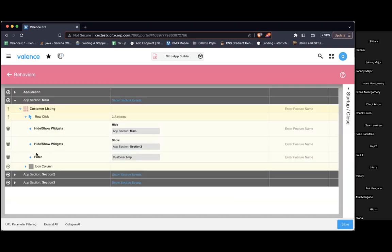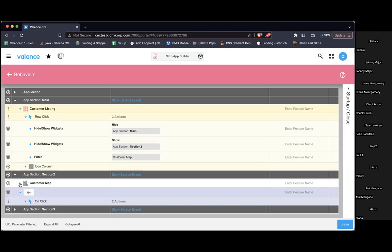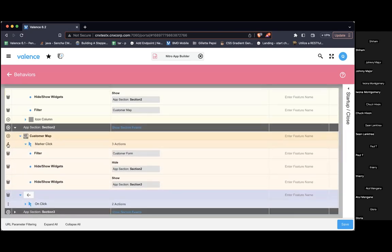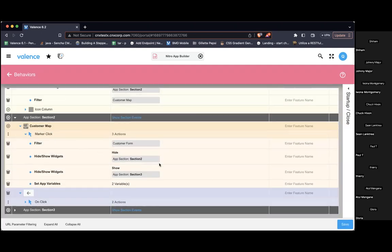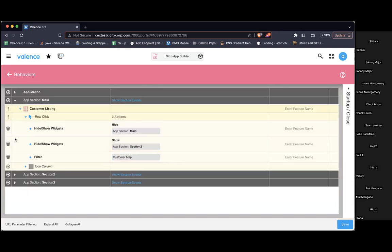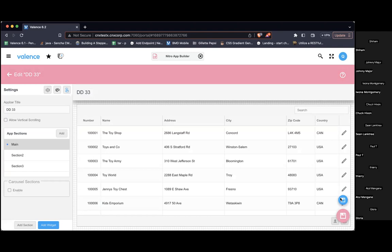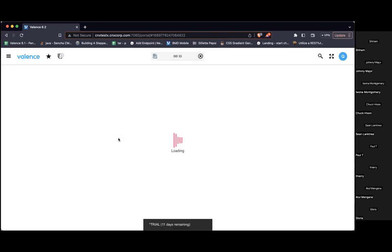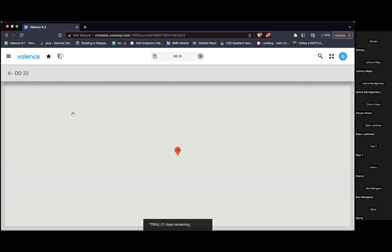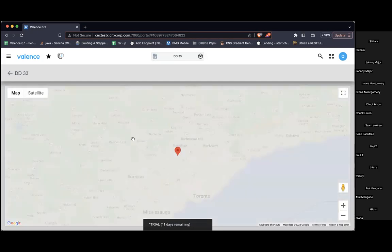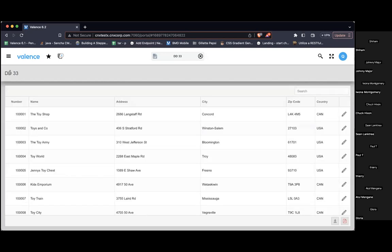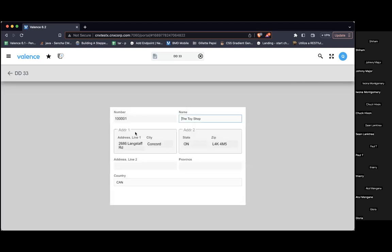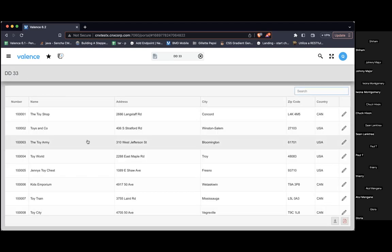And when I'm coming from section two and click that marker, I'm going to set app variables: back to main false, back to section two true. So that should handle what we need. Let's try it out. Back — good. Go from section two to section three, click back — takes me to section two — good, back to main. Now I'll go directly to section three from main and it should take me right back to main. So that's good.